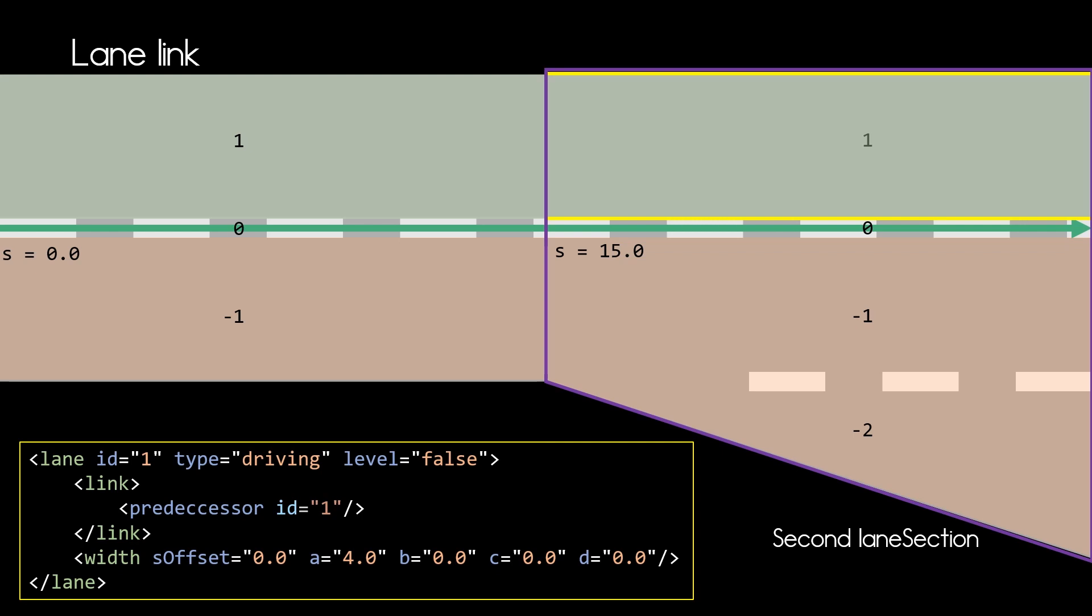For the lane with ID one in the second lane section, we now see that the link element contains only a predecessor element stating that the lane with ID one in the previous lane section is the predecessor of this lane. And if we remember, the successor of that lane was the lane we are looking now at.